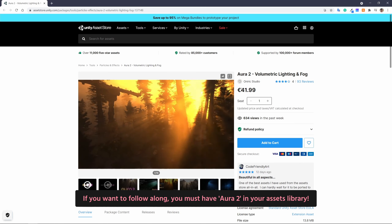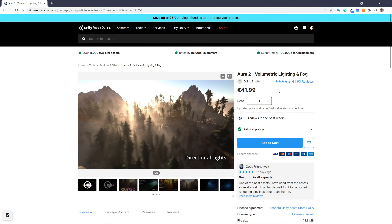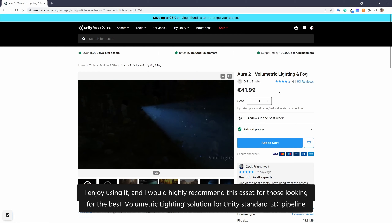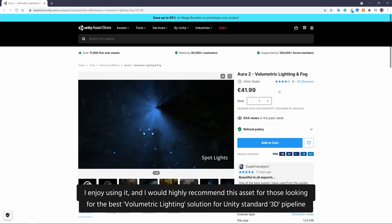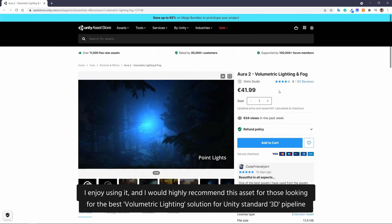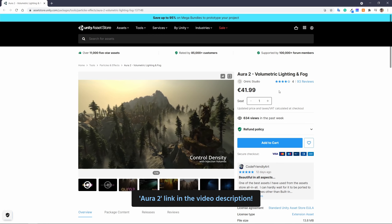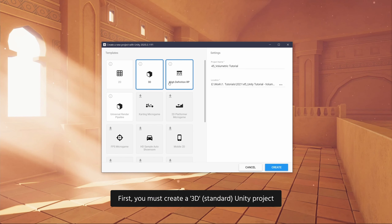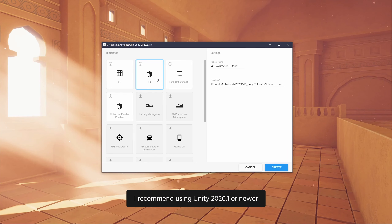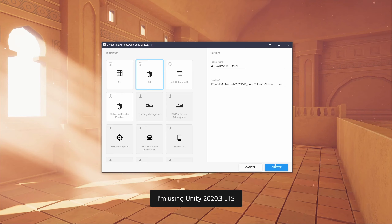If you want to follow along, you must have Aura 2 in your assets library. I enjoy using it, and I would highly recommend this asset for those looking for the best volumetric lighting solution for Unity's standard 3D pipeline. Aura 2 link in the video description. First, you must create a 3D standard Unity project. I recommend using Unity 2020.1 or newer. I'm using Unity 2020.3 LTS.